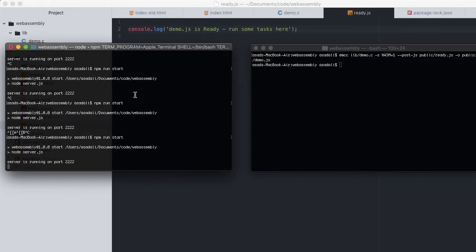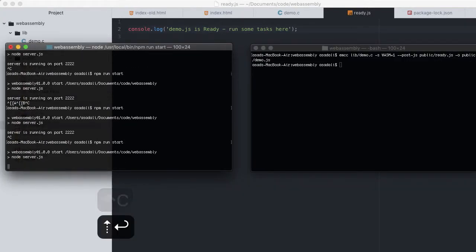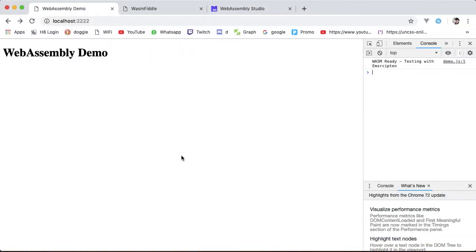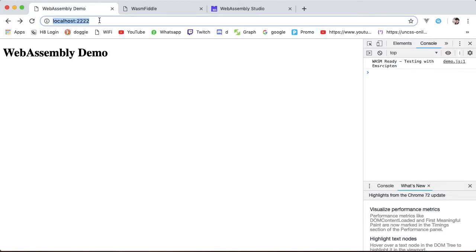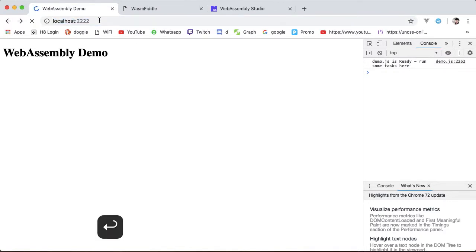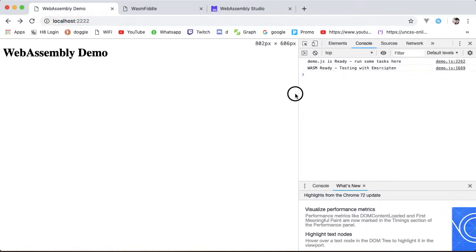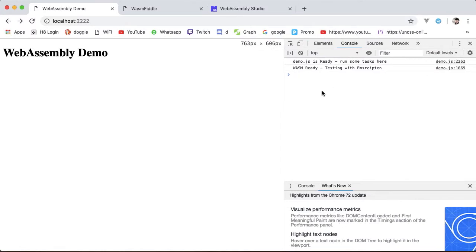That's done. Restart the server, head back to the browser and reload — we get the log message in the console as expected.